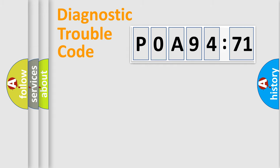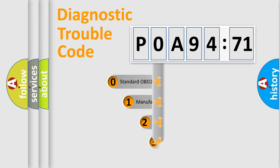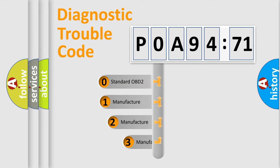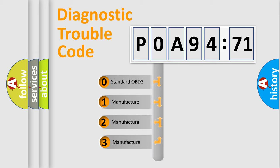Powertrain, body, chassis, network. This distribution is defined in the first character code.